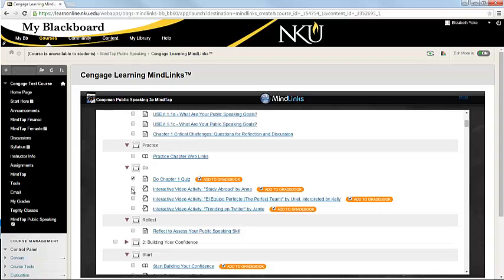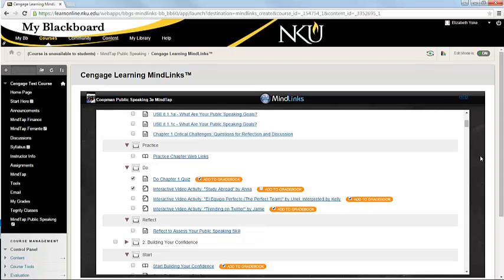But we could also say that I want the link to this video activity, but I don't want the scores to go into the Blackboard Gradebook. So you have full control over what scores are actually funneling into your Blackboard Grade Center.